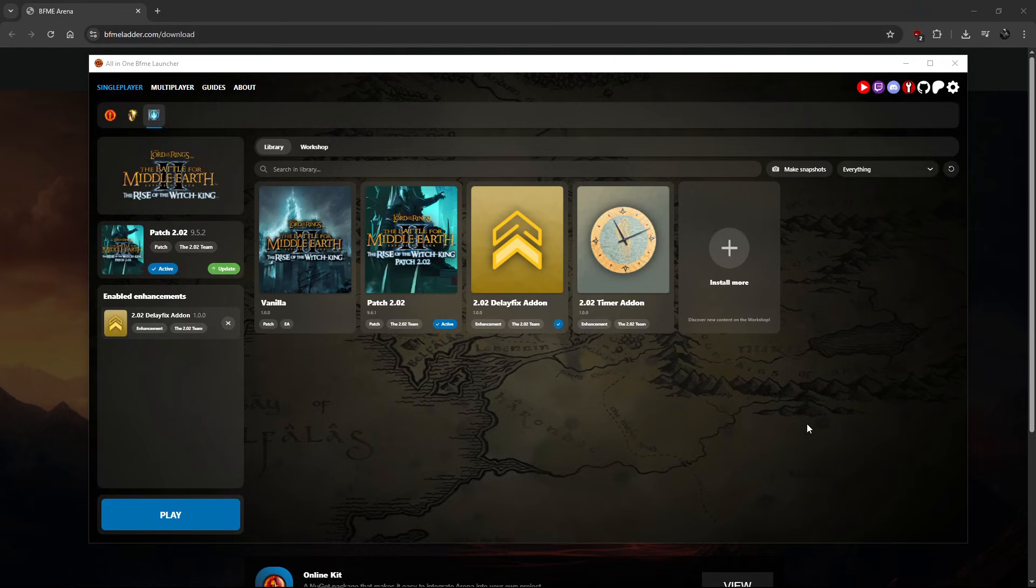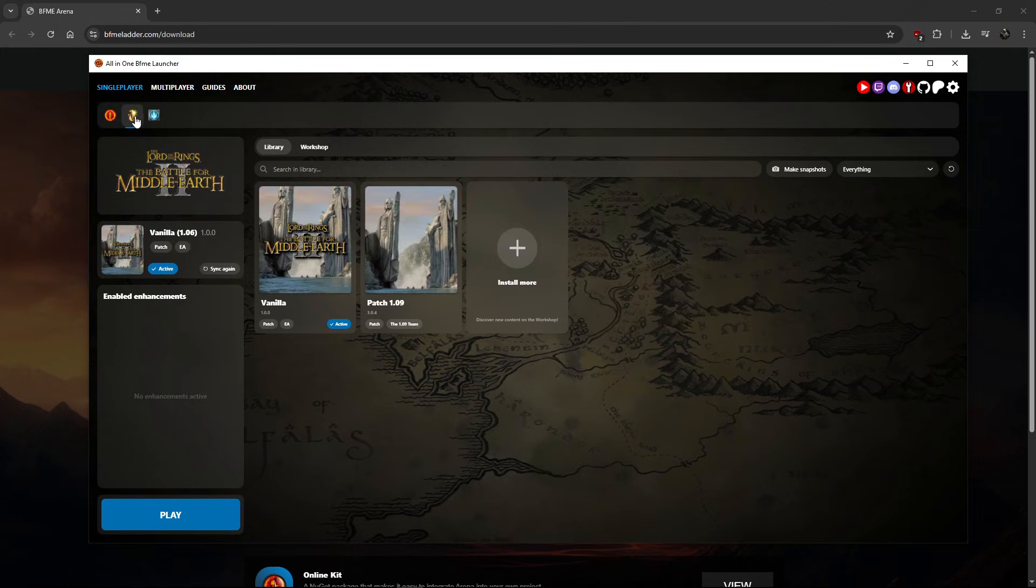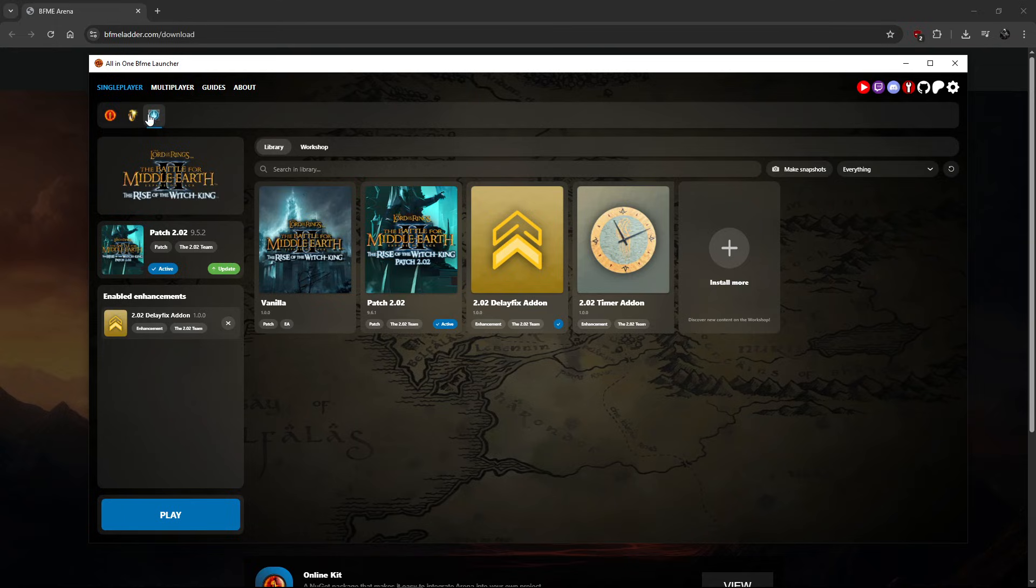Yo, so this is a quick guide on how to get the all-in-one launcher and through this launcher you can get any of the three BFME games including Rise of the Witch King.